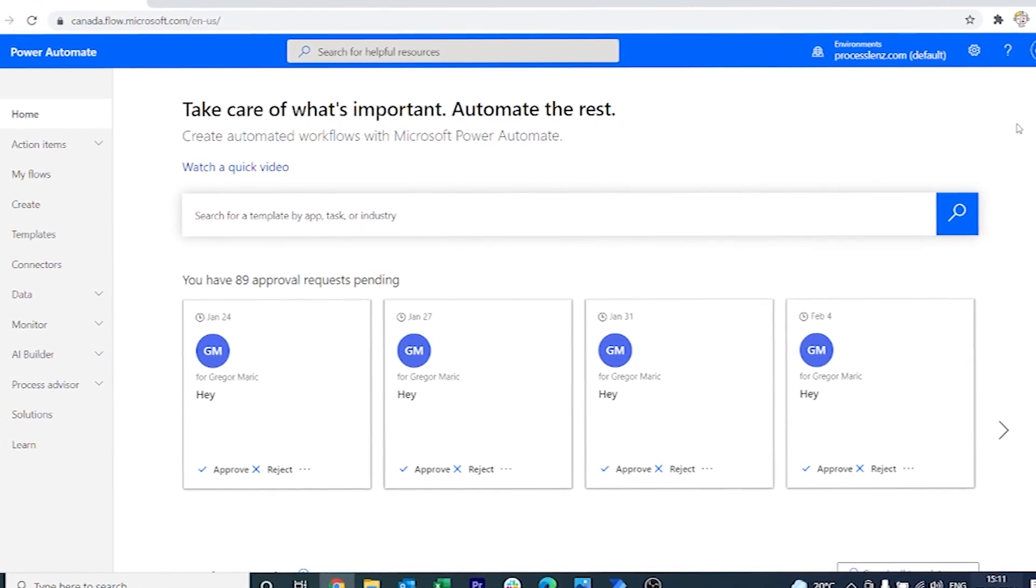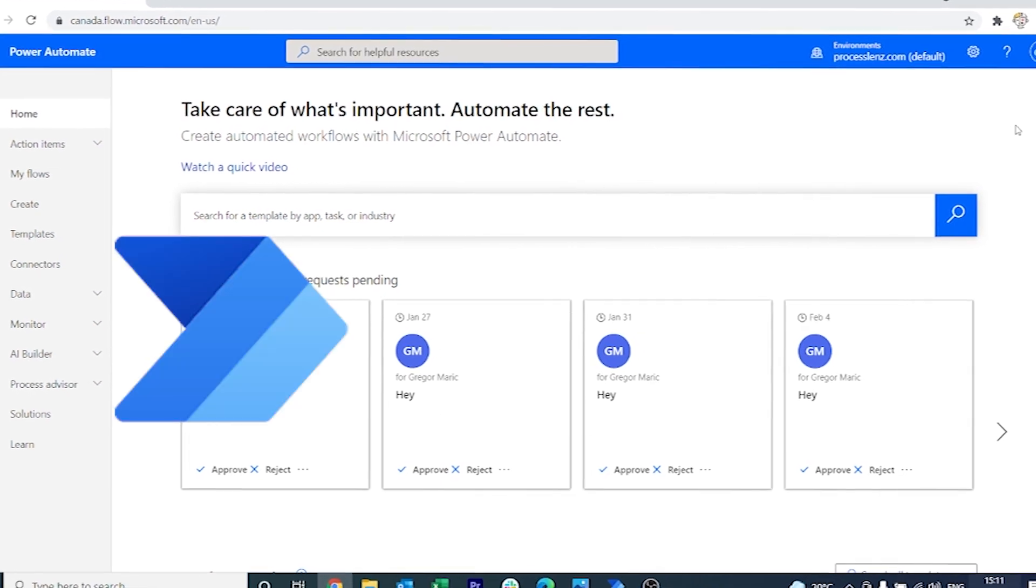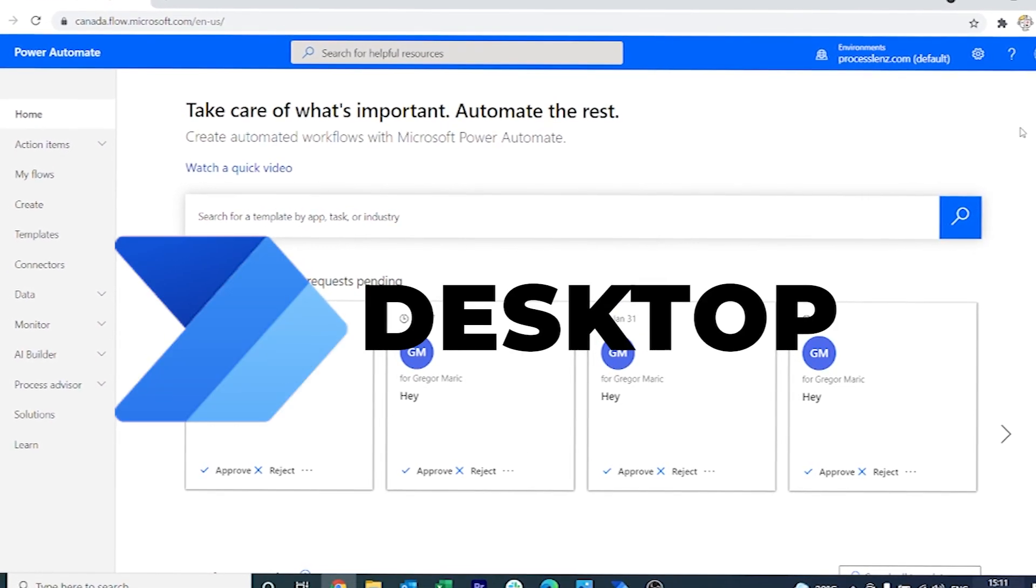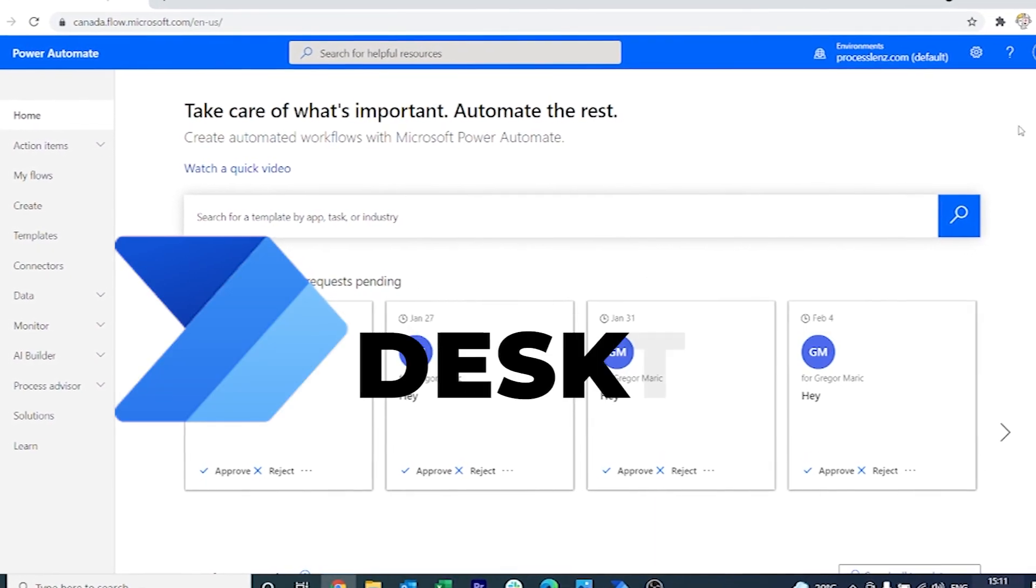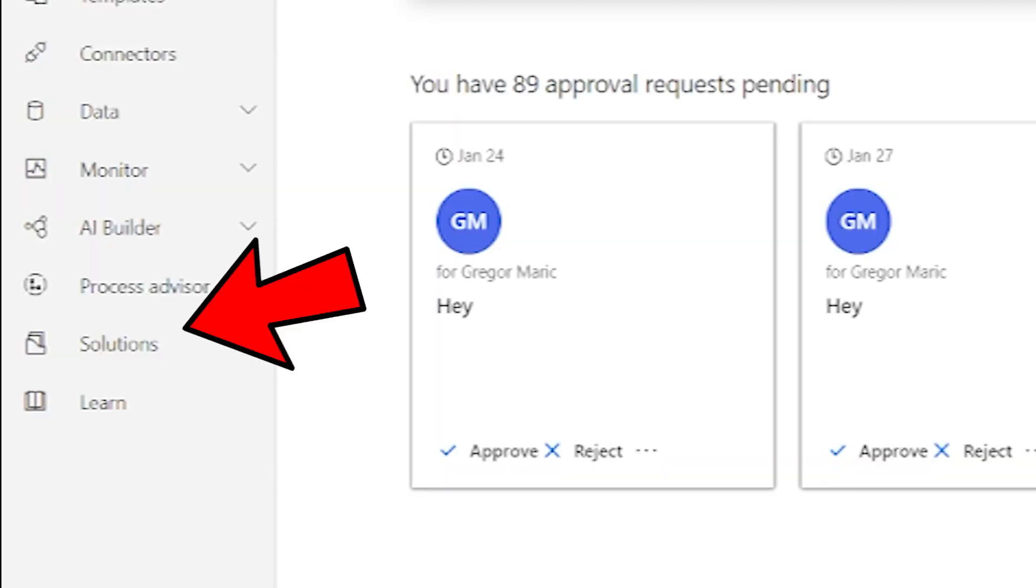We will be exporting one of the processes that I have built previously on Power Automate desktop. Now to do this we have to log into Power Automate flow in the cloud and go to the solutions tab in the menu.